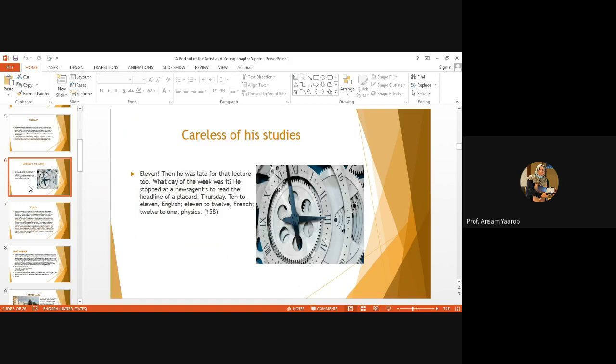He leaves the memory of McCann after hearing the clock. Then came the sound of a clock again. He was late for the lecture too. The day, okay, what day of the week? He doesn't know. How does he check what day of the week? He stopped at the news agent to read the headline of a placard. You know, it's Thursday, it's 10 to 11, English, 11 to 12, French, 12 to 1, it's class physics. Again, he's not anxious to go to college as fast as he can. He's just remembering what lectures he has today and has already missed two of them.